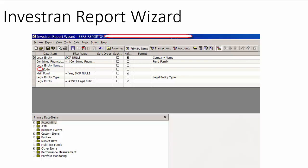And this is more made for an accounting type person versus a pure developer. And so this gives you a layer between your database and your reports.